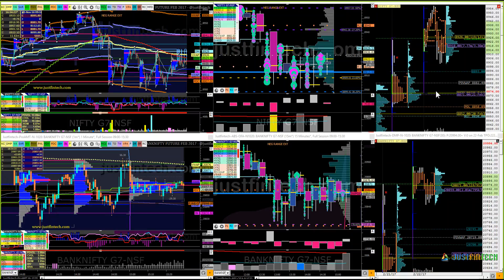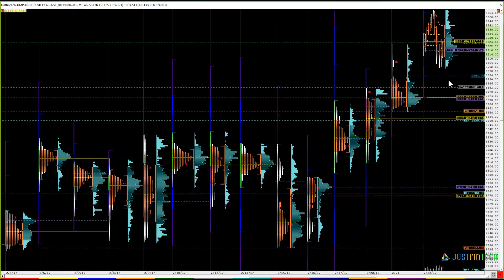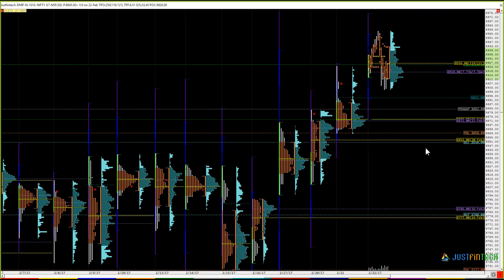Today is the expiry of the February contract of the derivatives. Friday being a holiday, this would be the last trading day of the week as well, so the close of today would be the weekly close. Yesterday I had not done the digest because the levels stayed the same — 8893 was the reversal level after it gave a spike. That is the point from where the auction broke out. The upper reference was 8949, which is already hit.